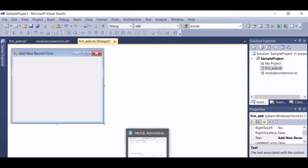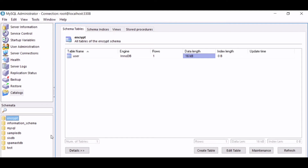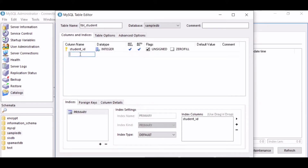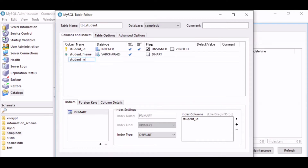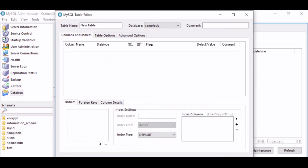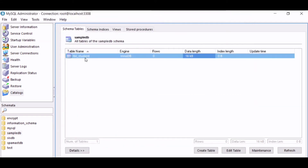The first thing that we are going to do is to create a table in MySQL. Let's click on the schema that was created in the first video and create a table. Let's name this one as tbl__student and let's add some attributes. Then apply changes. We now have a table that we can insert data into later on.